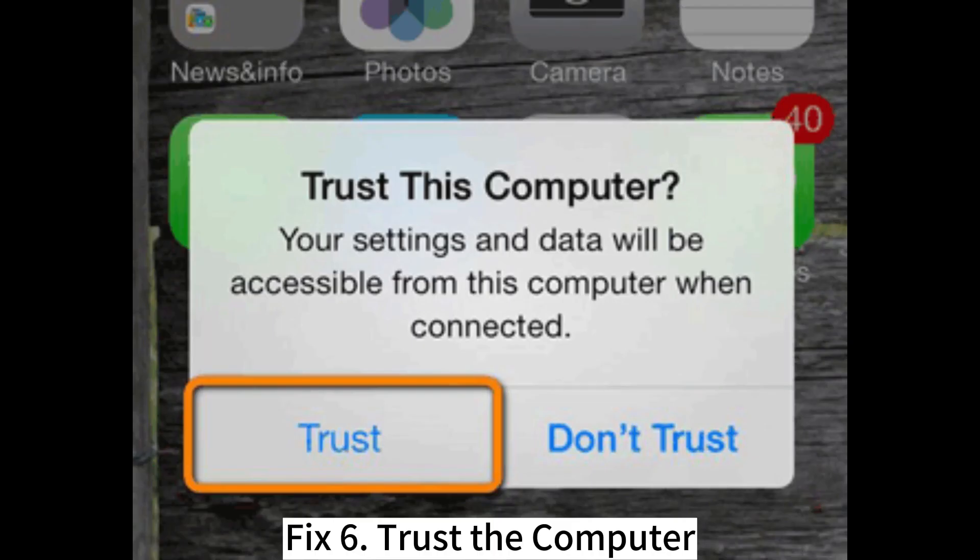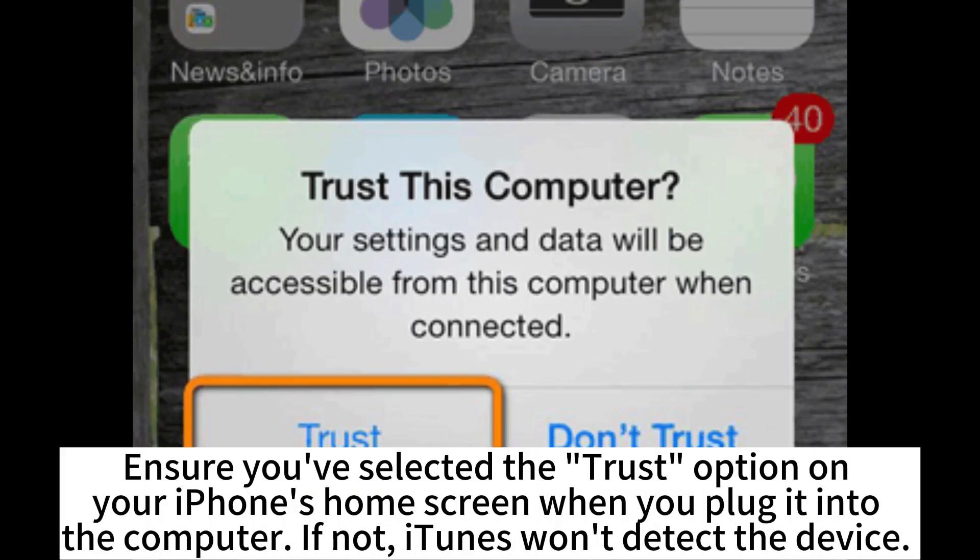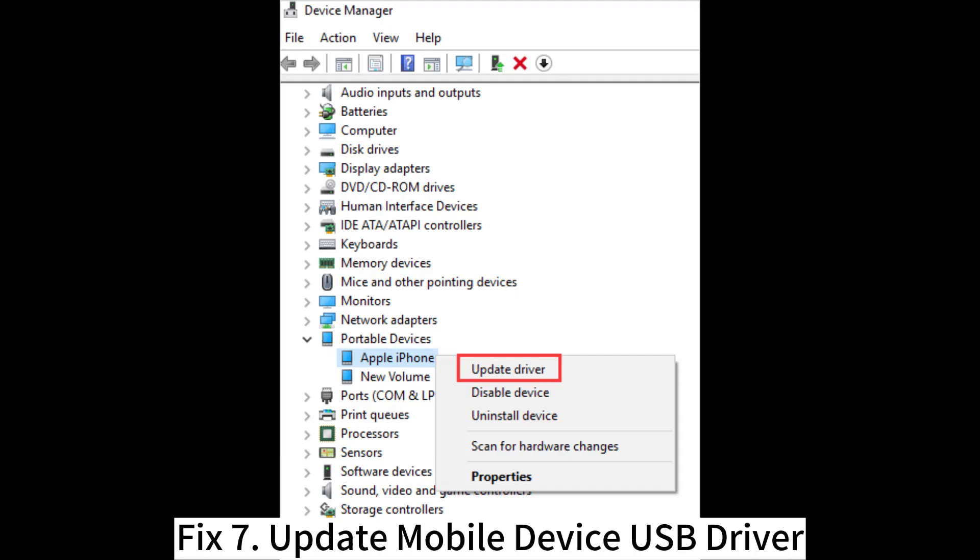Fix 6. Trust the computer. Ensure you've selected the trust option on your iPhone's home screen when you plug it into the computer. If not, iTunes won't detect the device.